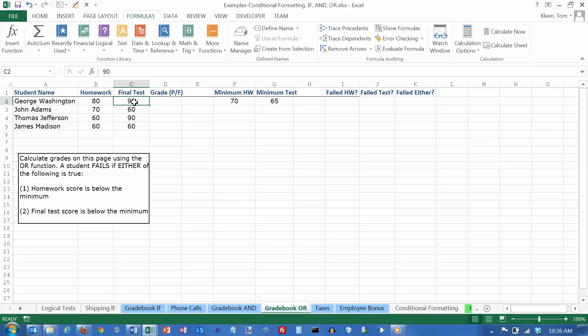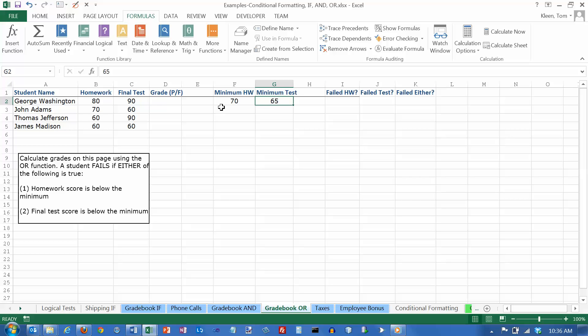What is required to fail the course? A student will fail the course if either one of these is true. If the homework is less than the minimum homework or if the final test is less than the minimum test. So if they fail either one, they fail the course.